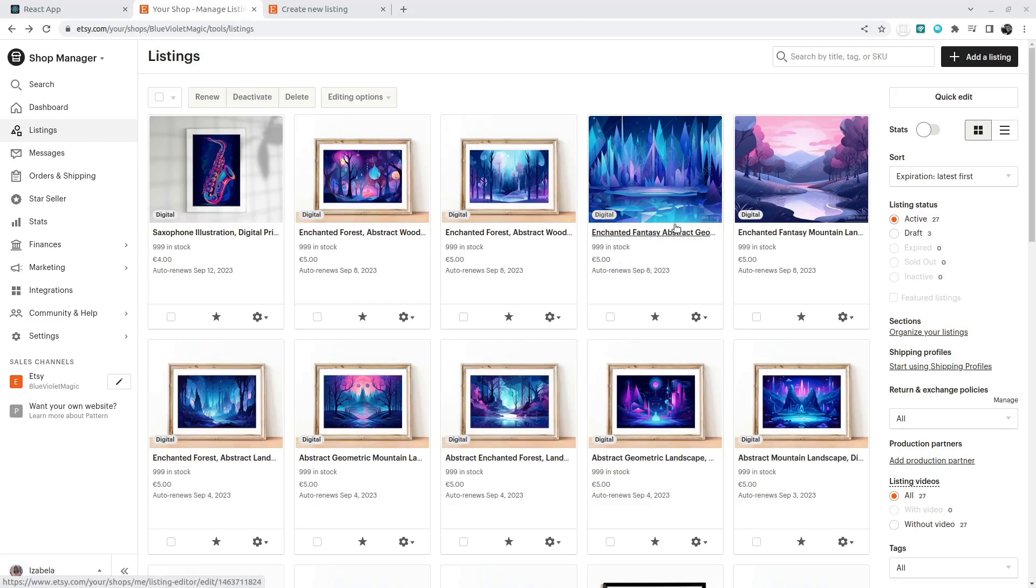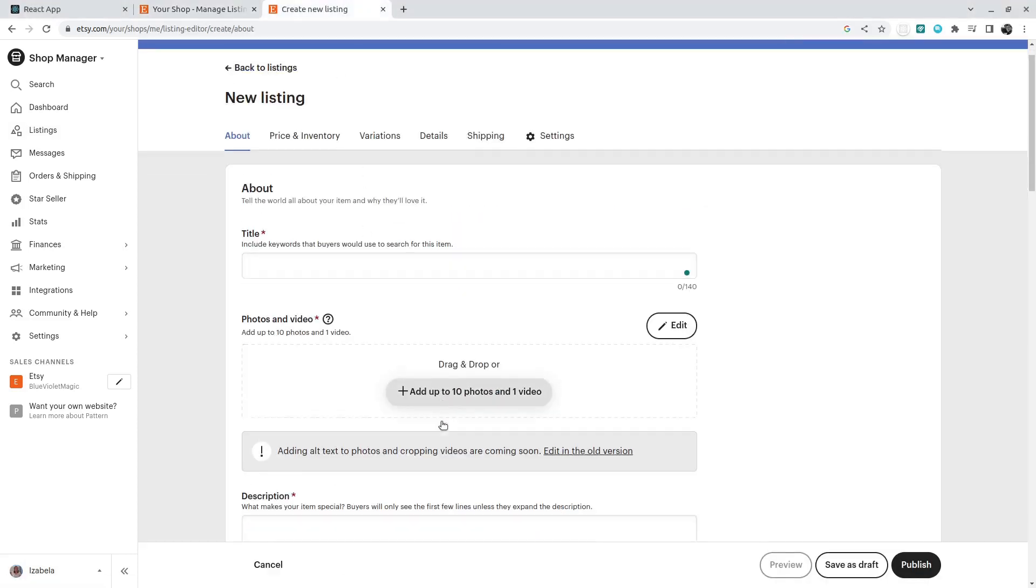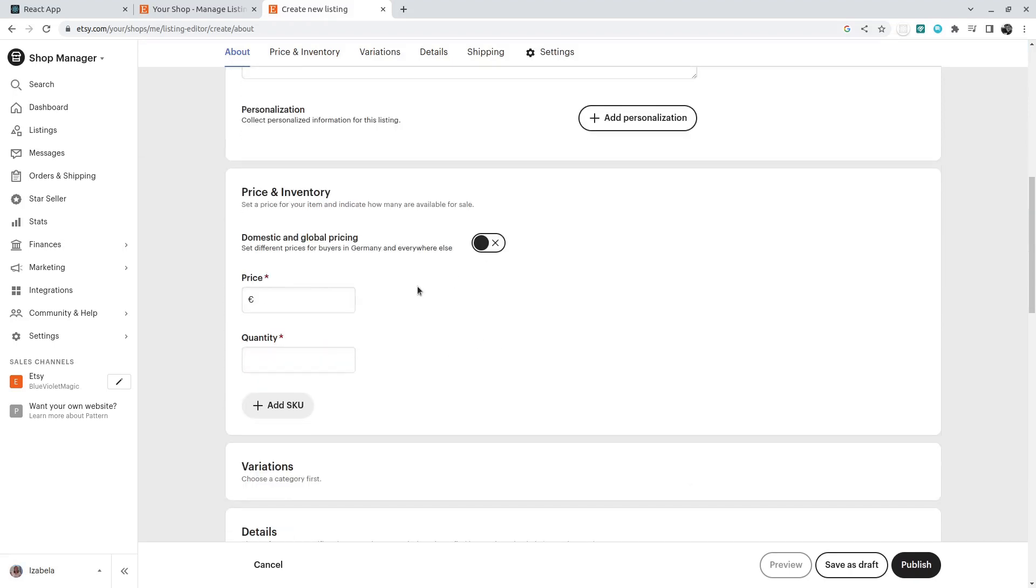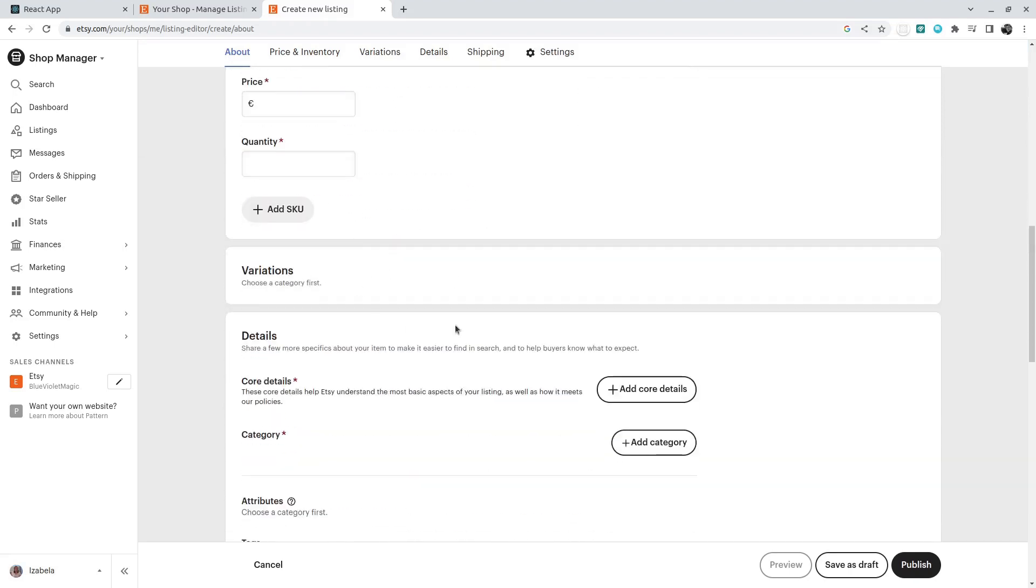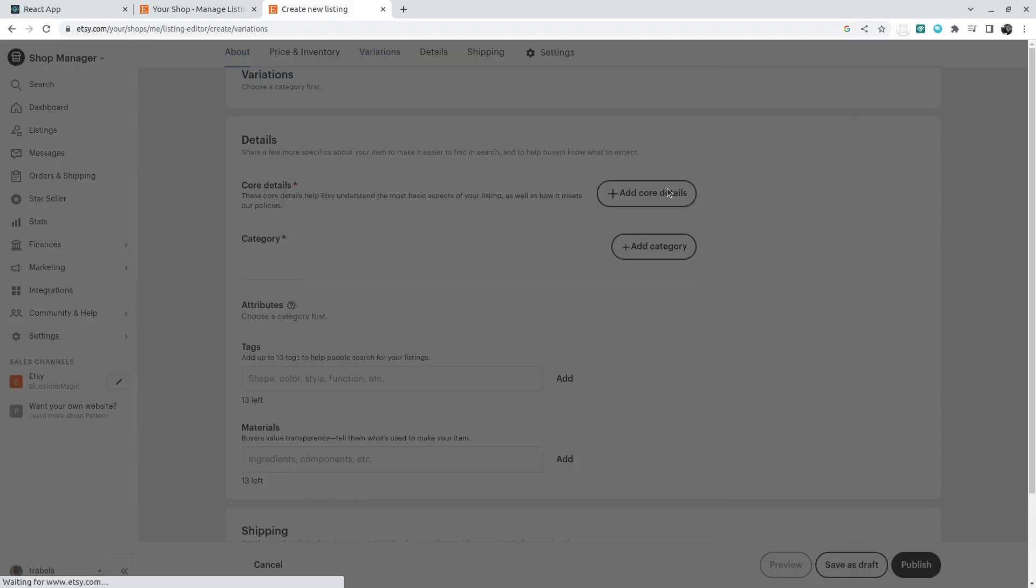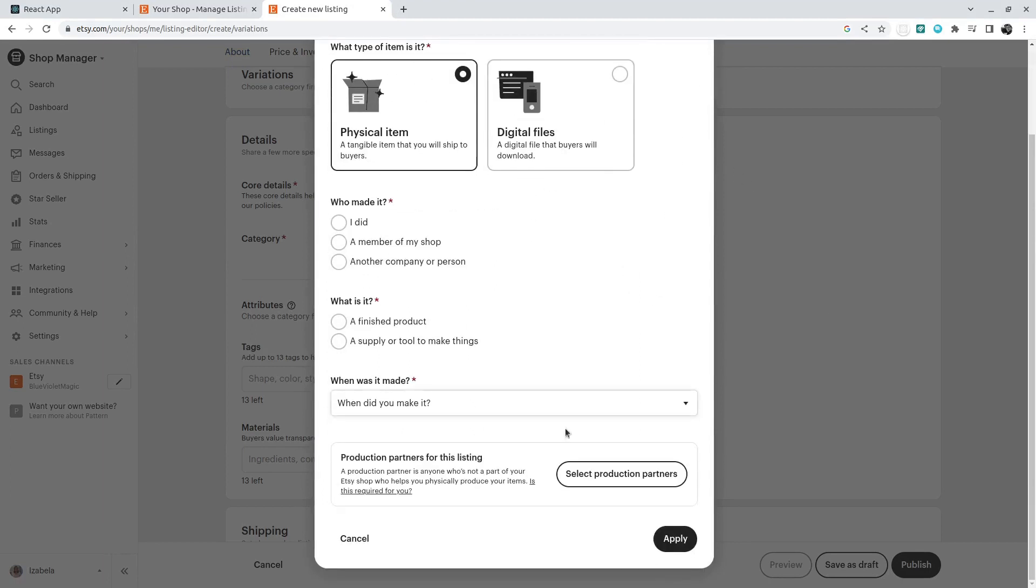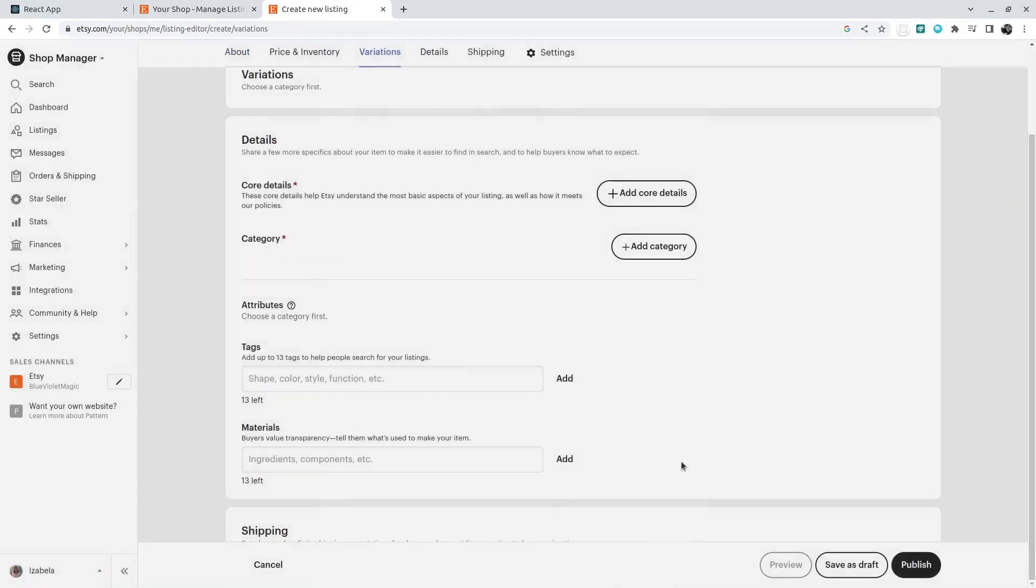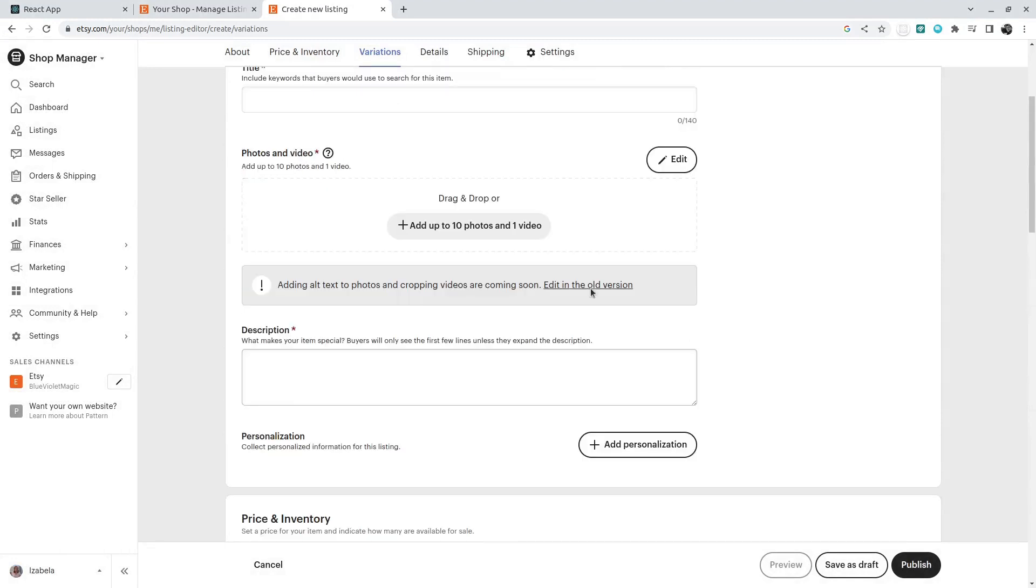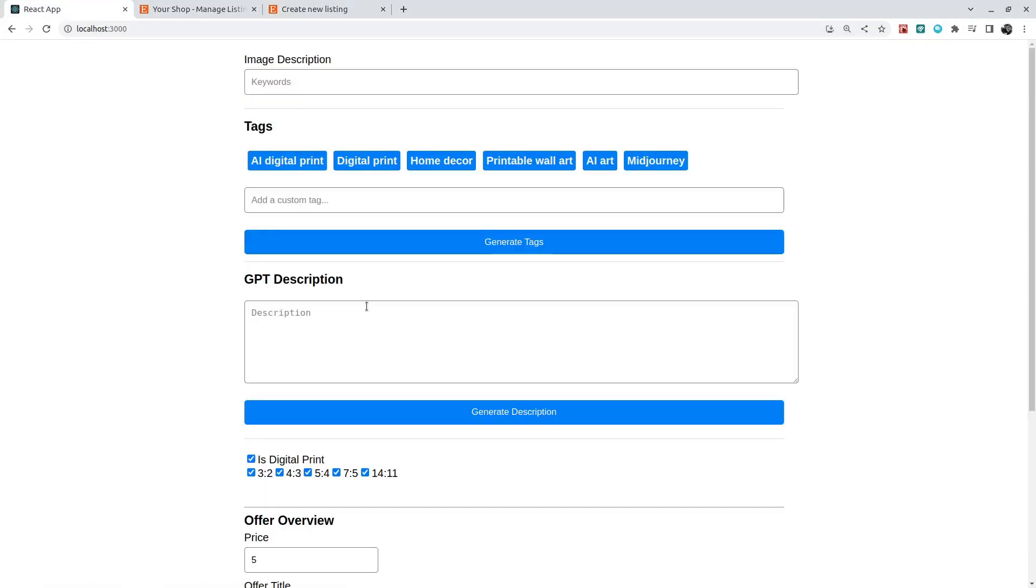There's like title and description and so many different details she needs to add here. So this process is very boring and time-consuming, so I've created an application with React and OpenAI API.